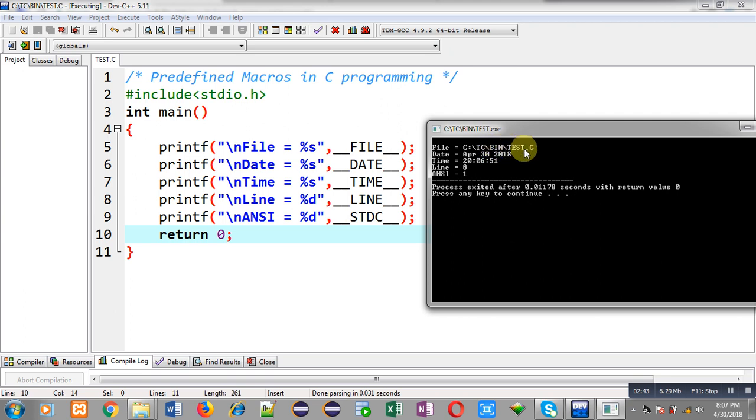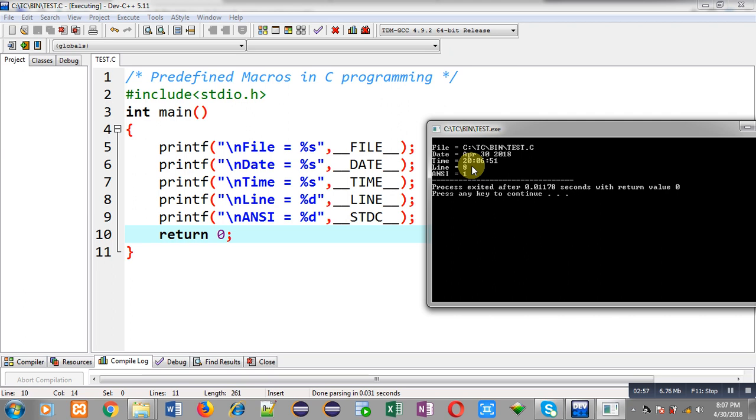On this date I am recording this video so it is printing this date. Then current time, so right now time is 20:51, so this is the current time that it is printing. If you use date and time according to your requirement...